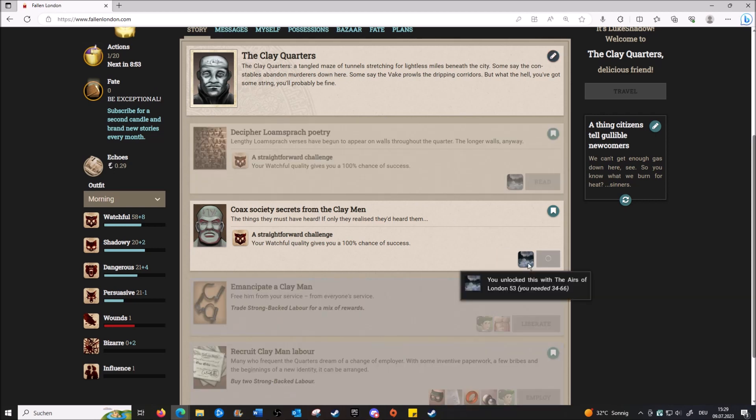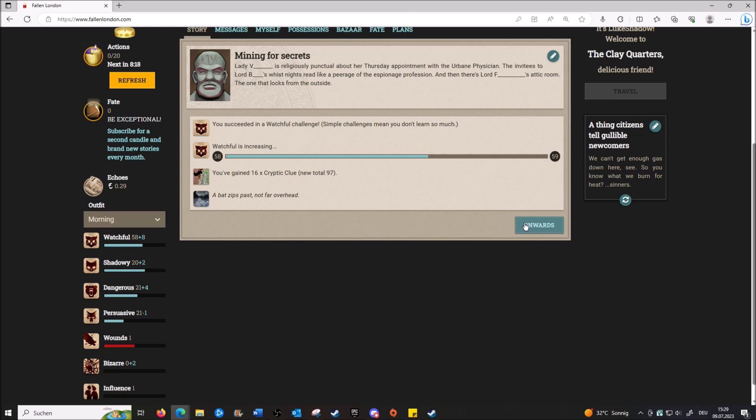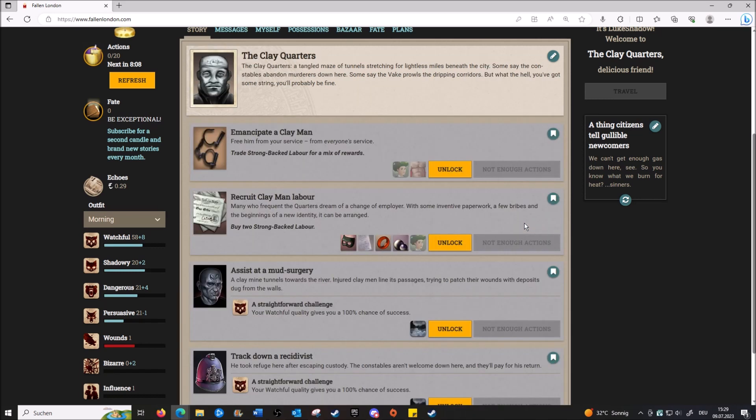Okay, let's go. 'Lady V. is religiously punctual about her Thursday appointment with the urbane physician. The invitees to Lord B.'s whist night read like a peer of the espionage profession. And then there's Lord F.'s attic room, the one that looks...' That's definitely what they were going for, right? Look, say what you want about Lady Vagina and Lord Fox, but they throw a hell of a party. Well, that's that.